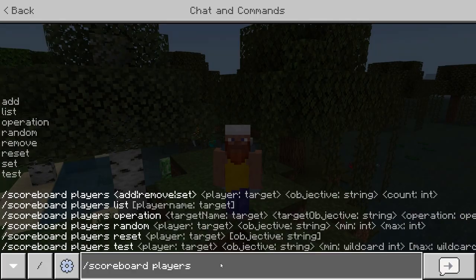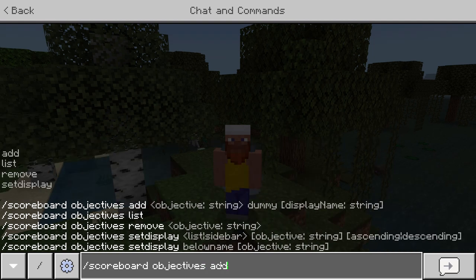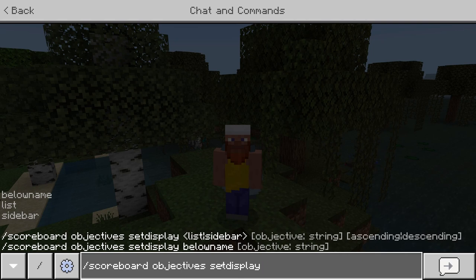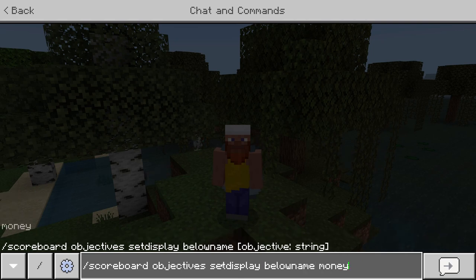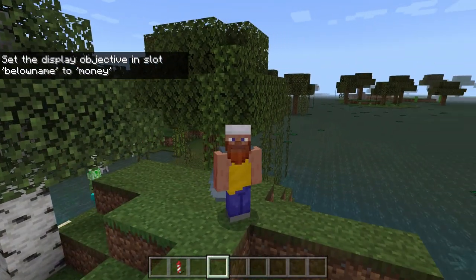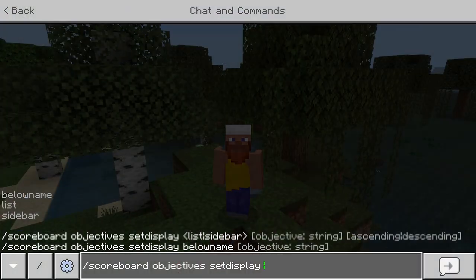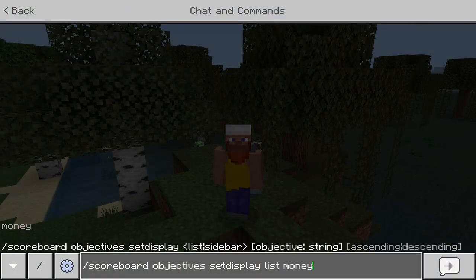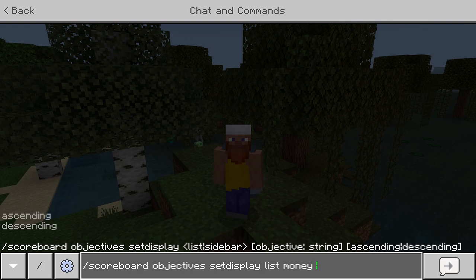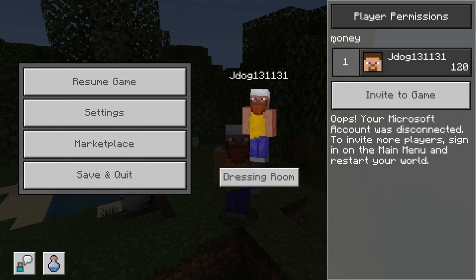Now that we've gone through everything with scoreboard players, let's go back to objectives and list them. Type 'scoreboard objectives' and go to 'set display'. Here we can choose where to display it. First there's 'below name' — give it the objective and press enter. Unfortunately we won't see it on our own screen, but any other player will see it below my name above my character. You can also add it to the list menu — again just select the objective. You can also change it to show ascending or descending. If I look at my pause menu I can see it's now displaying how much I have of the money objective.